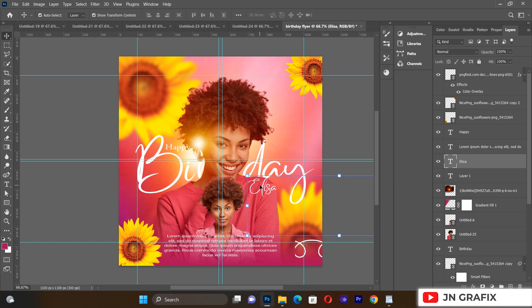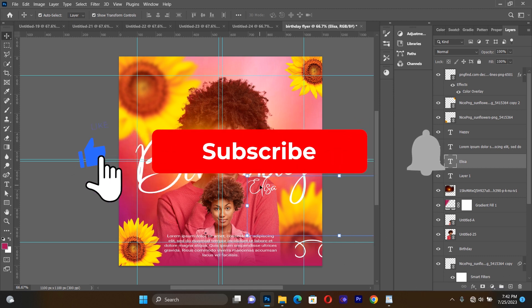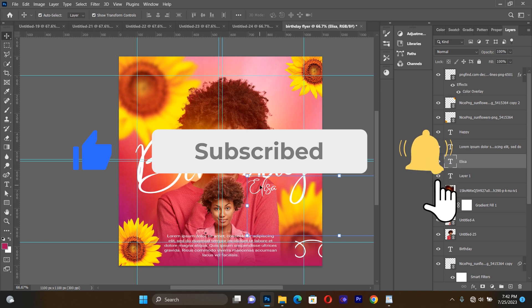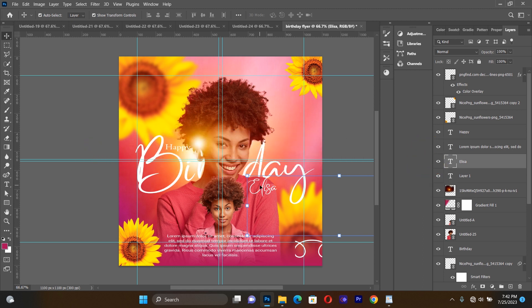The flyer is now complete and looks very beautiful. You can study along these tutorials and come up with many different approaches to making birthday flyers. All the resources are linked in the description — you can download them and follow along for more insight into graphic design. I hope to see you in another tutorial. If you haven't subscribed, please subscribe for more amazing graphic design content. Bye bye.